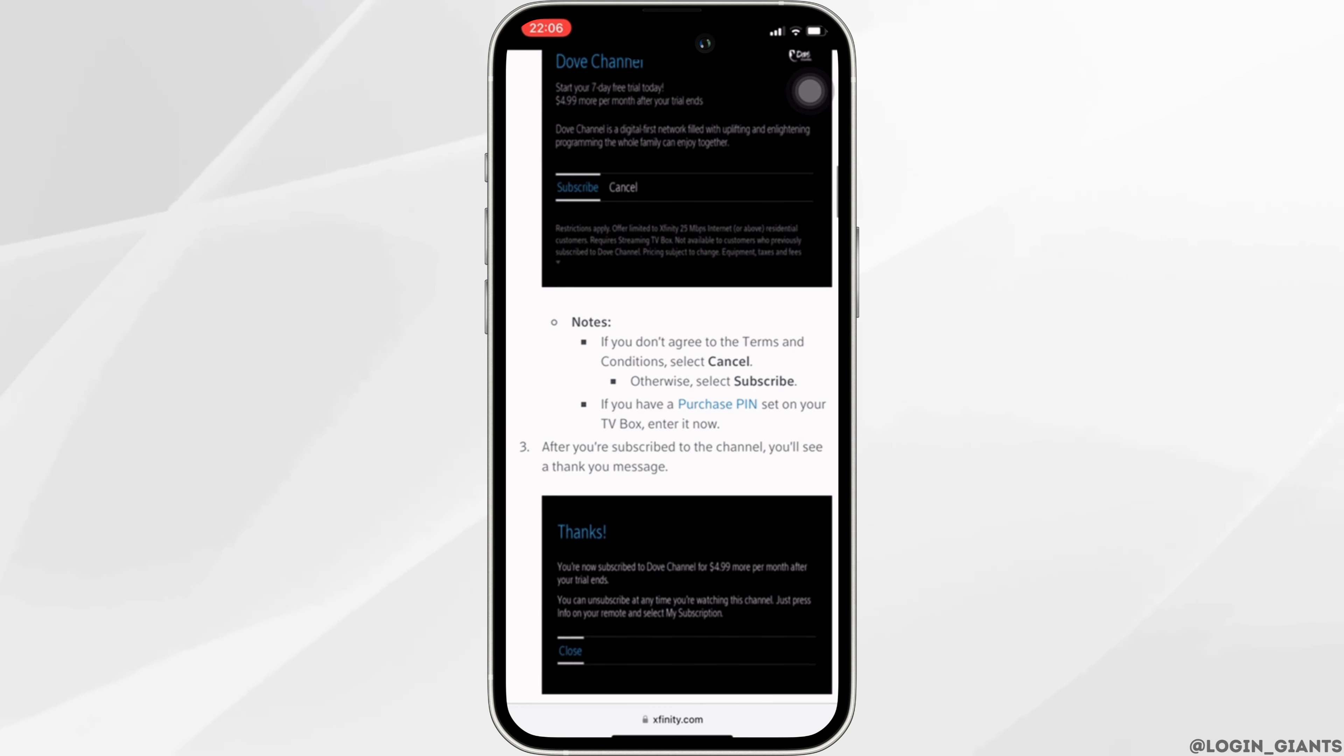If you have a purchase pin set on your TV box, enter it now. After you are subscribed to the channel, you'll see your thank you message.